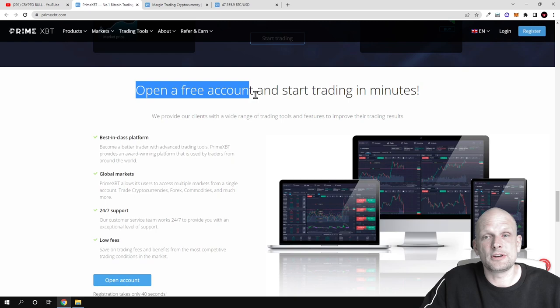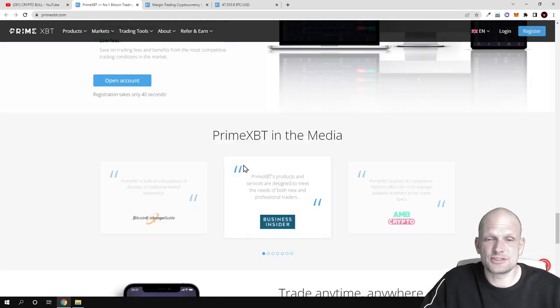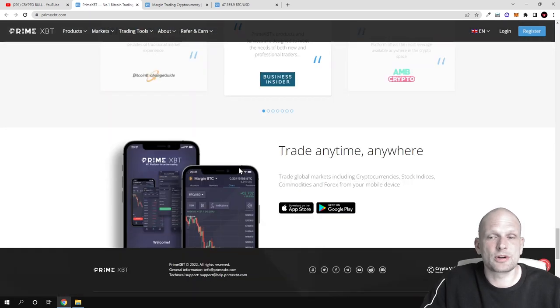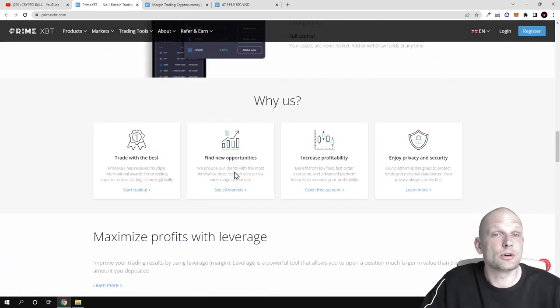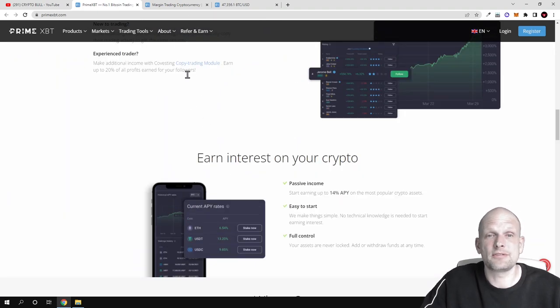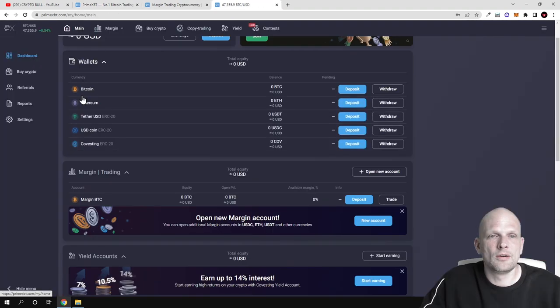Here is open a free account and start trading in minutes. There is much more information obviously I will not be going through all of it. But now let's have a look at the user interface of PrimeXBT.